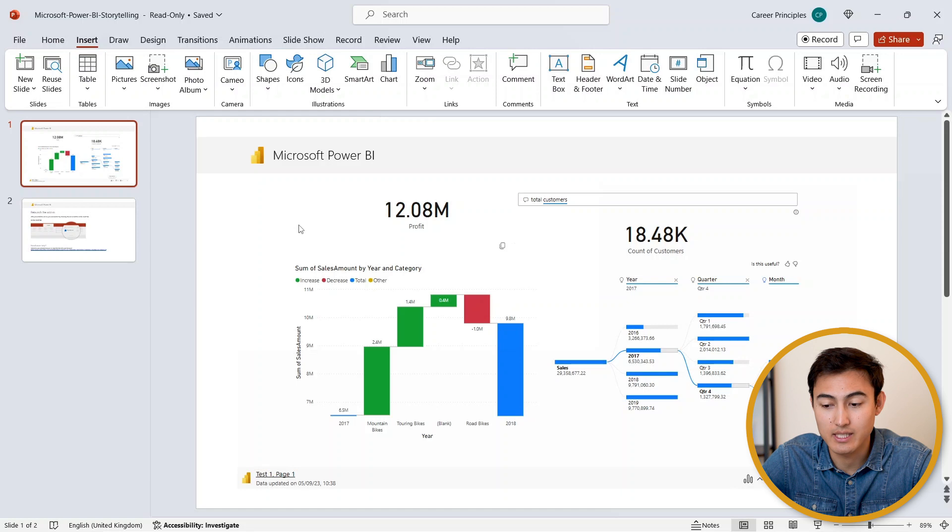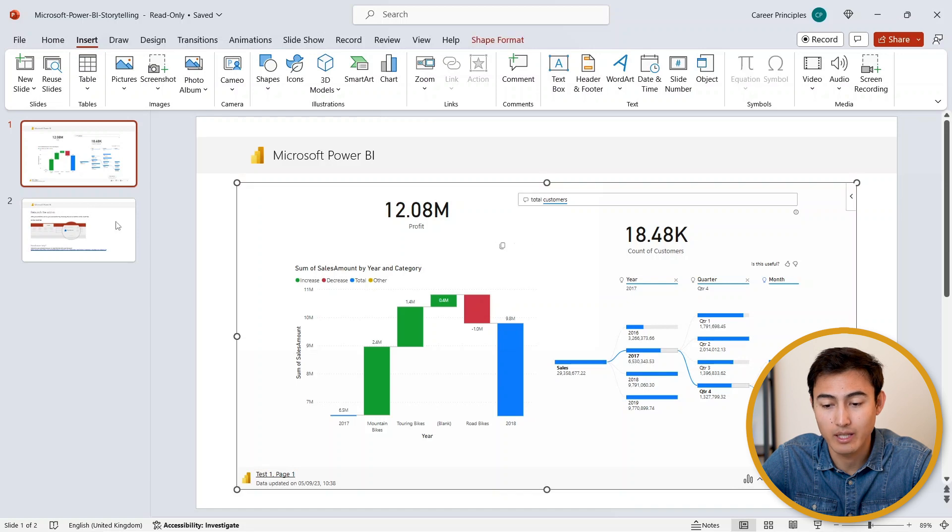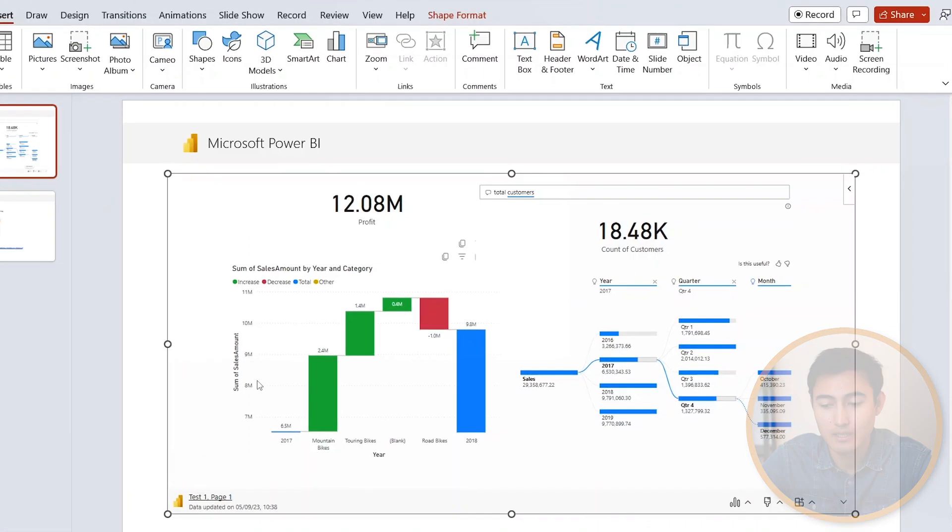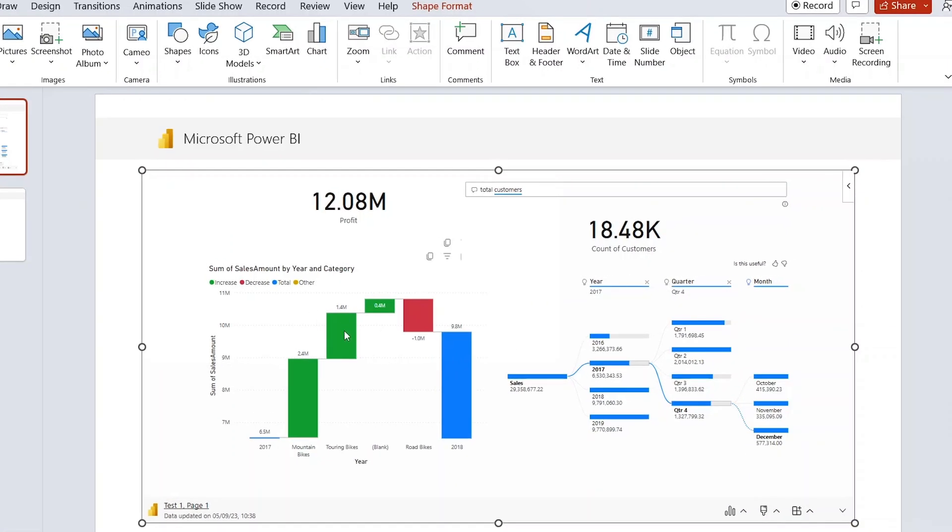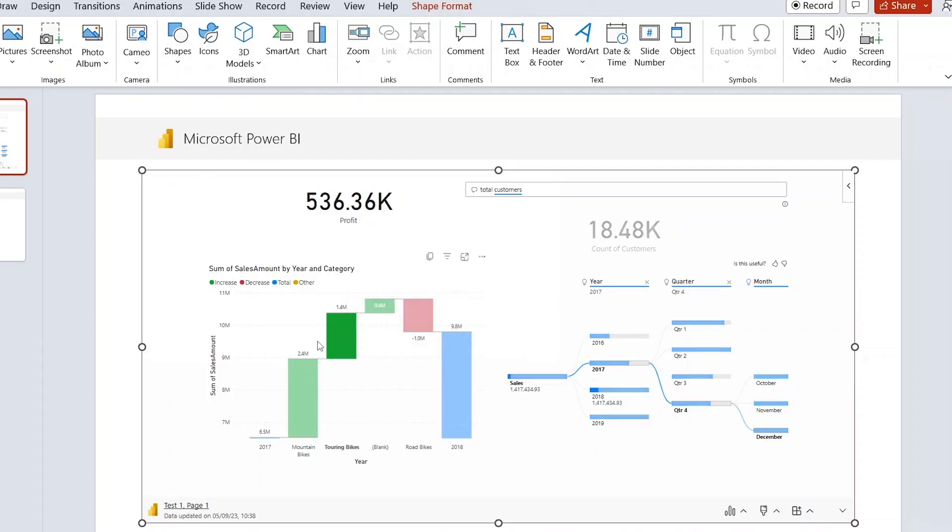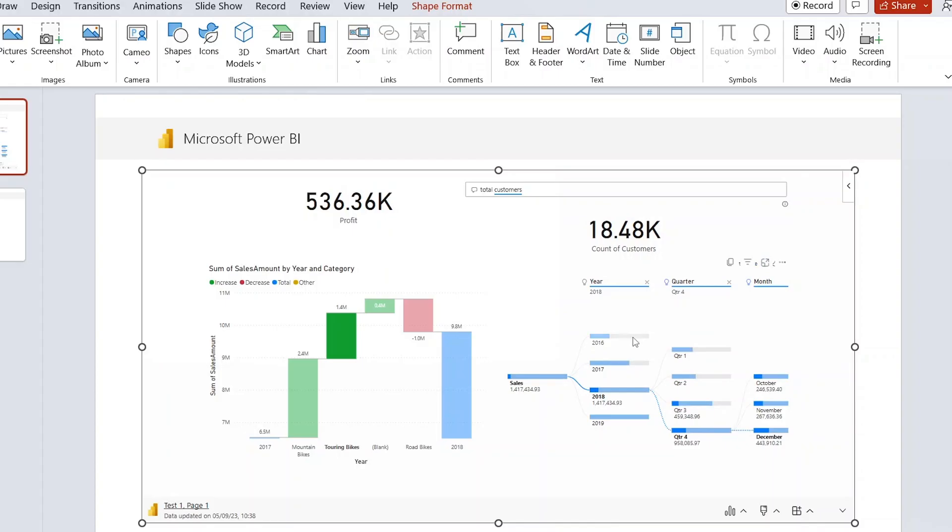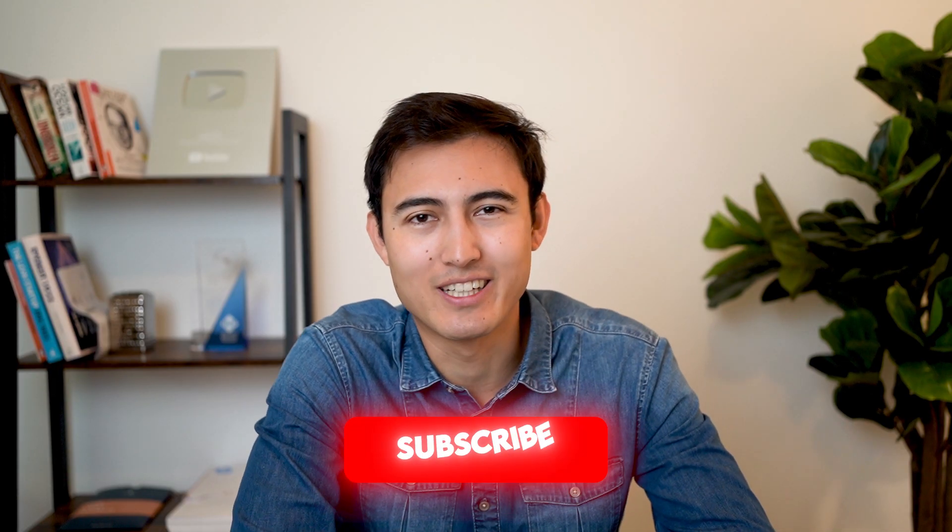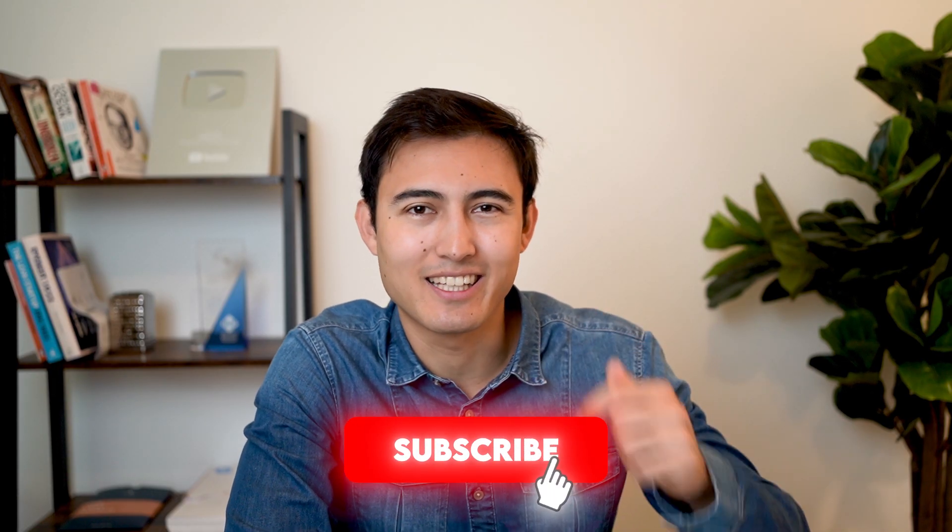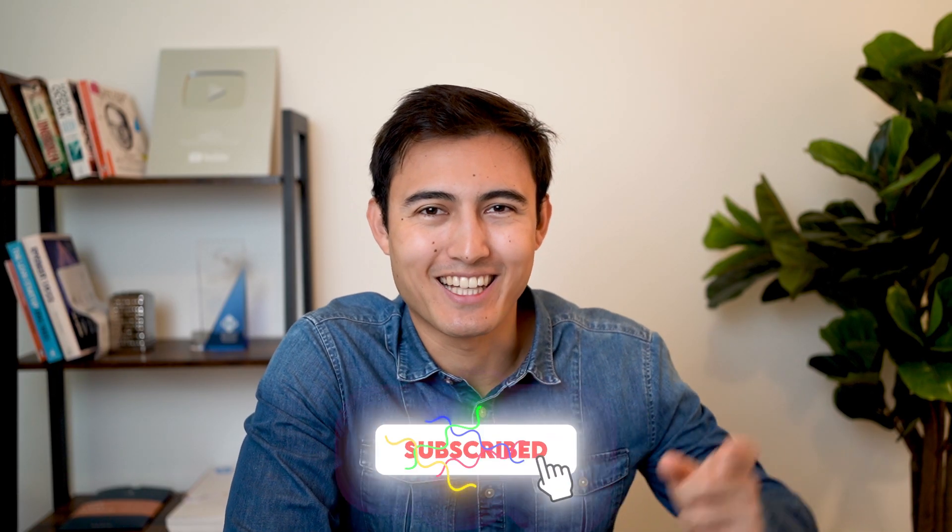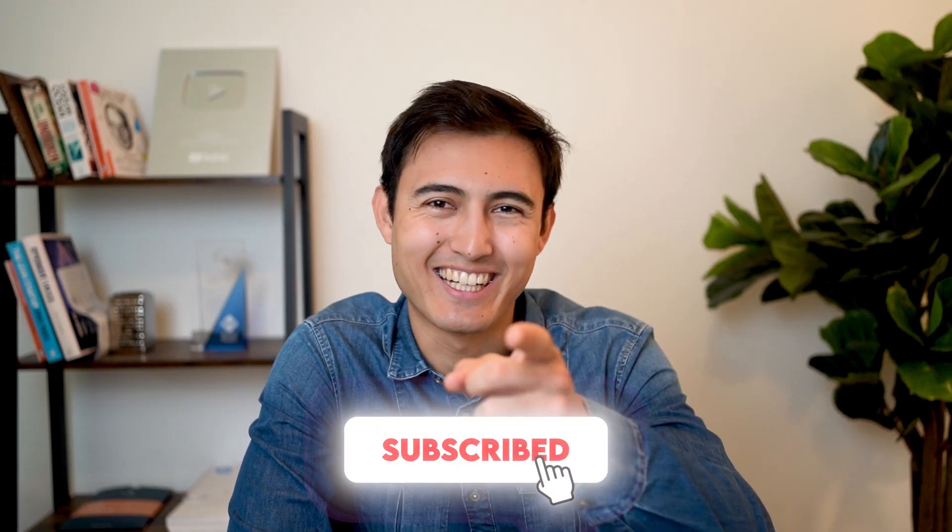Over here we have the exact same report in a PowerPoint slide. This is fully dynamic, so if there's any changes to the actual report, then everything is going to change and we can even make changes inside of it. For more on Power BI visuals, check out this video over here or take our Power BI course over here. Hit the like and subscribe and I'll catch you in the next one.